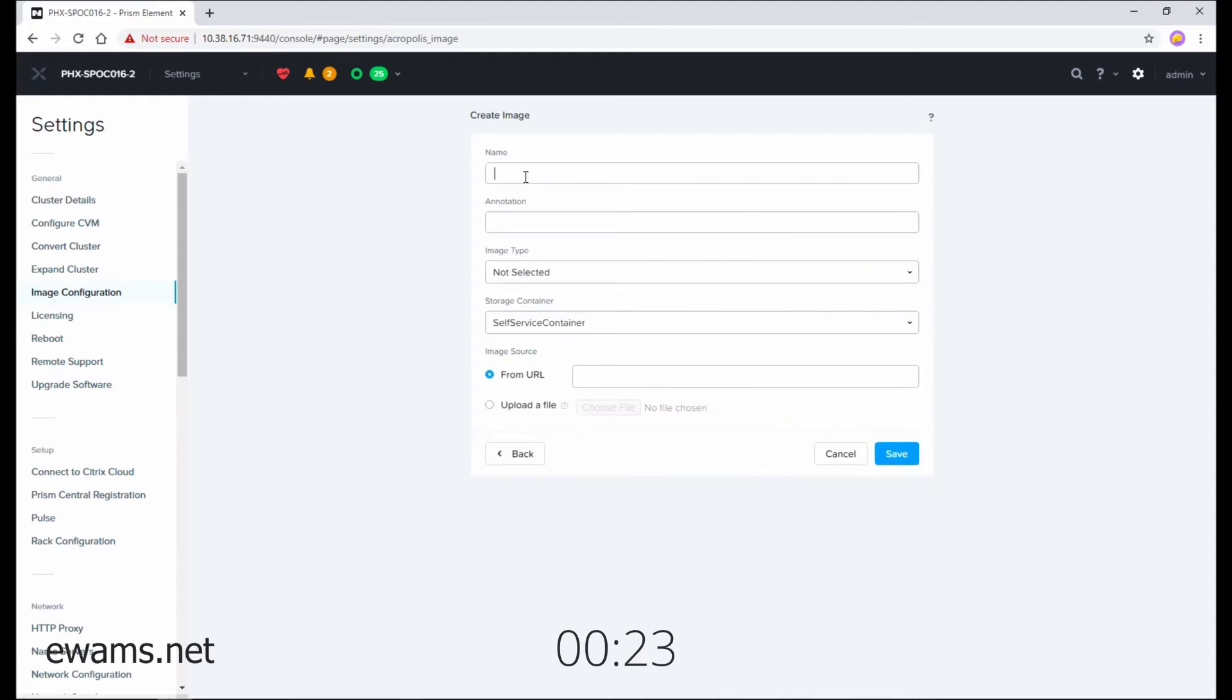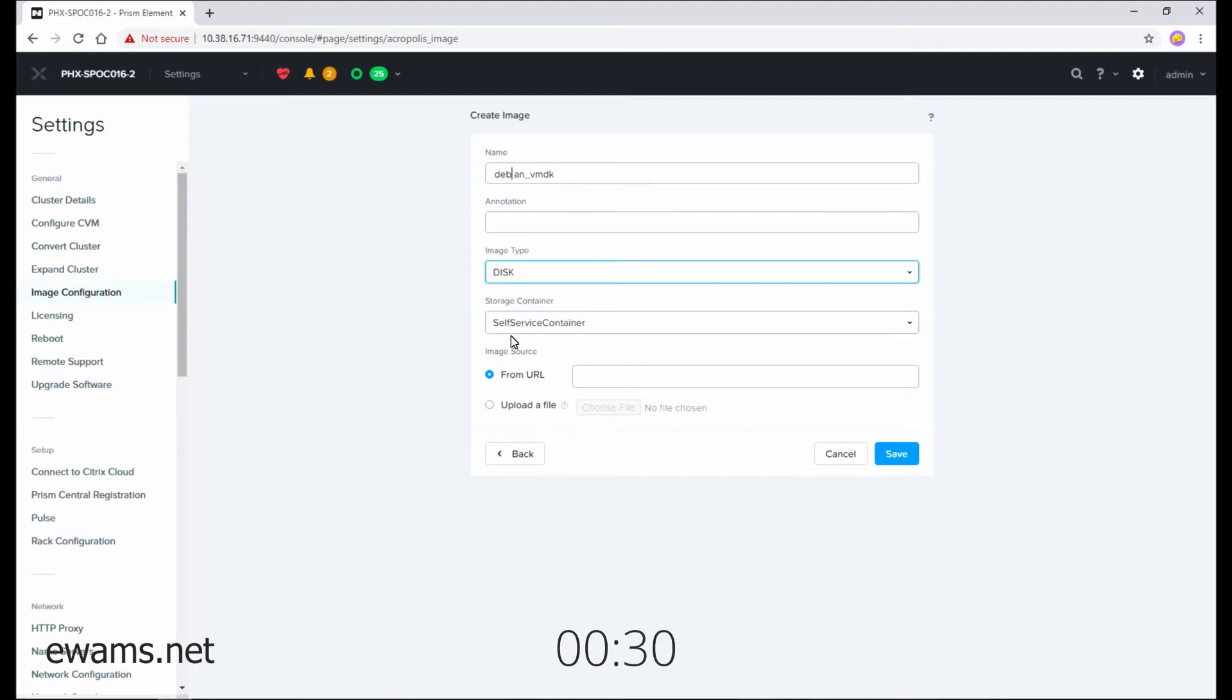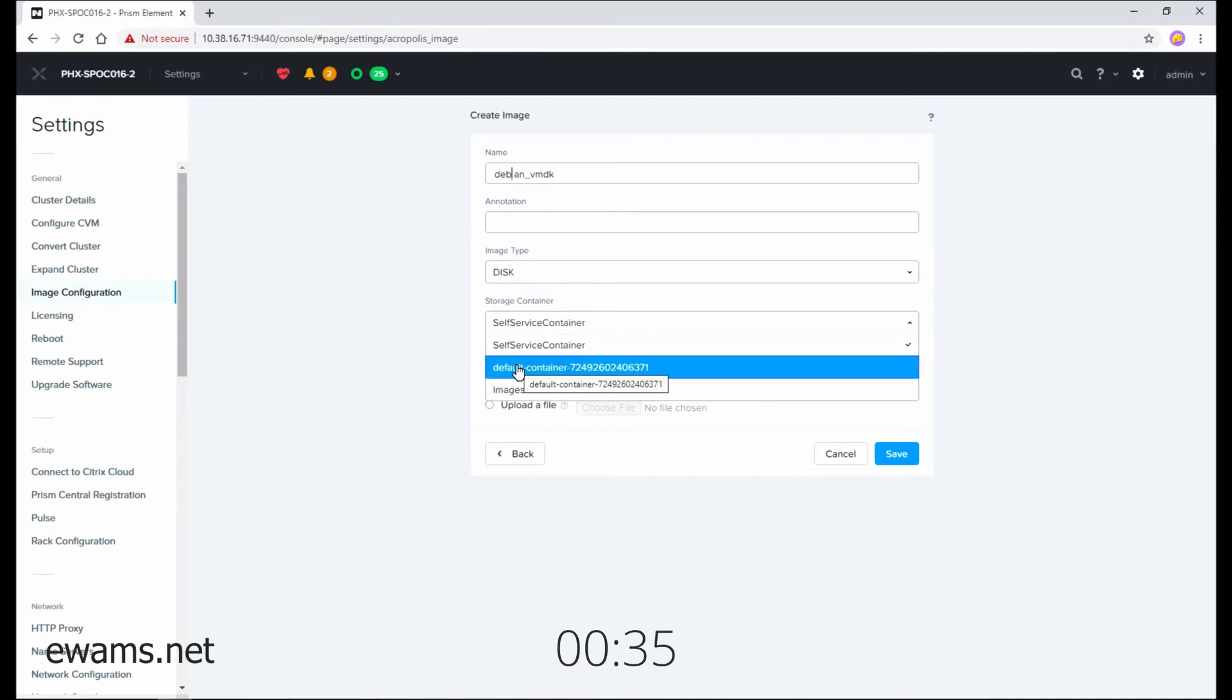Give your image a name. Select Image Type as Disk, because this is a virtual disk. Select the storage container that you want your image to go on.